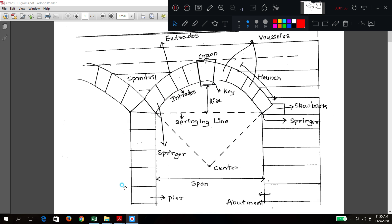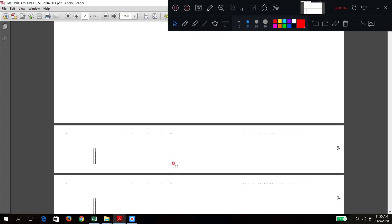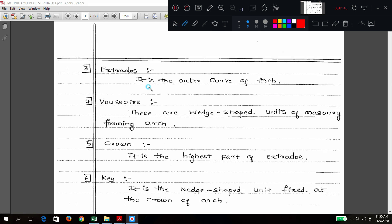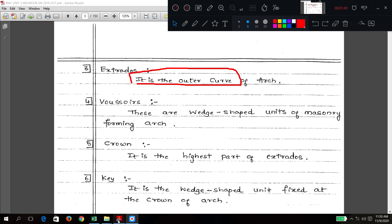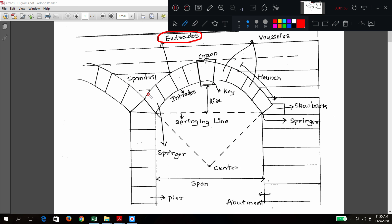Third point: extrados. This is the outer curve of the arch. Very easy. Can you see in the diagram? Extrados is this line — the exterior curve.